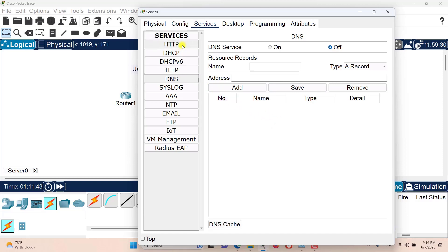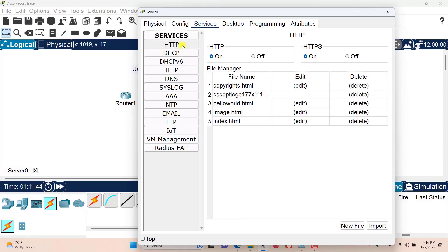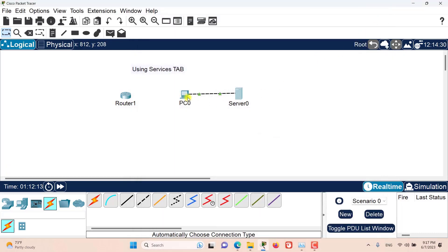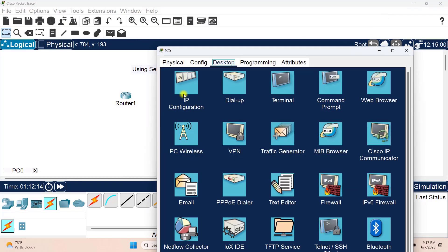Let's go to the HTTP setting. As you can see, by default this server is an HTTP server and some HTML pages are available for serving. So we can test out the HTTP services on this server from the PC.